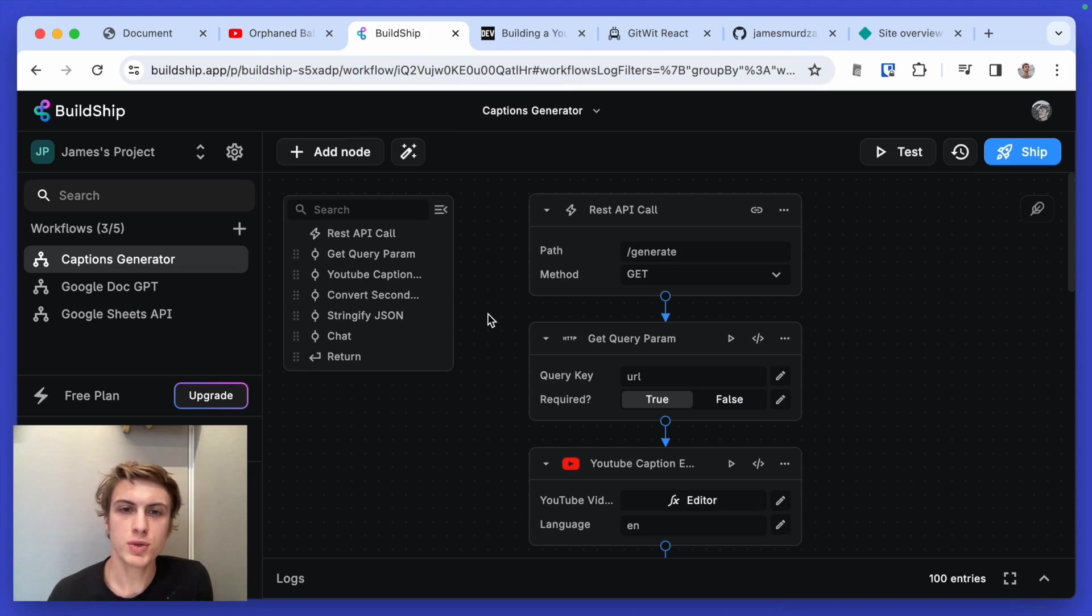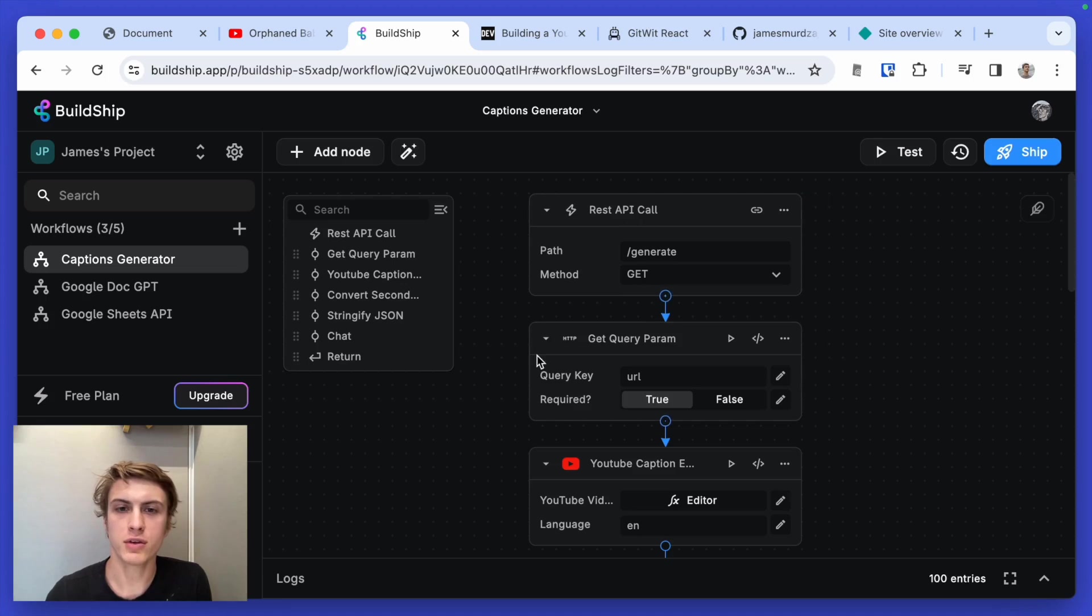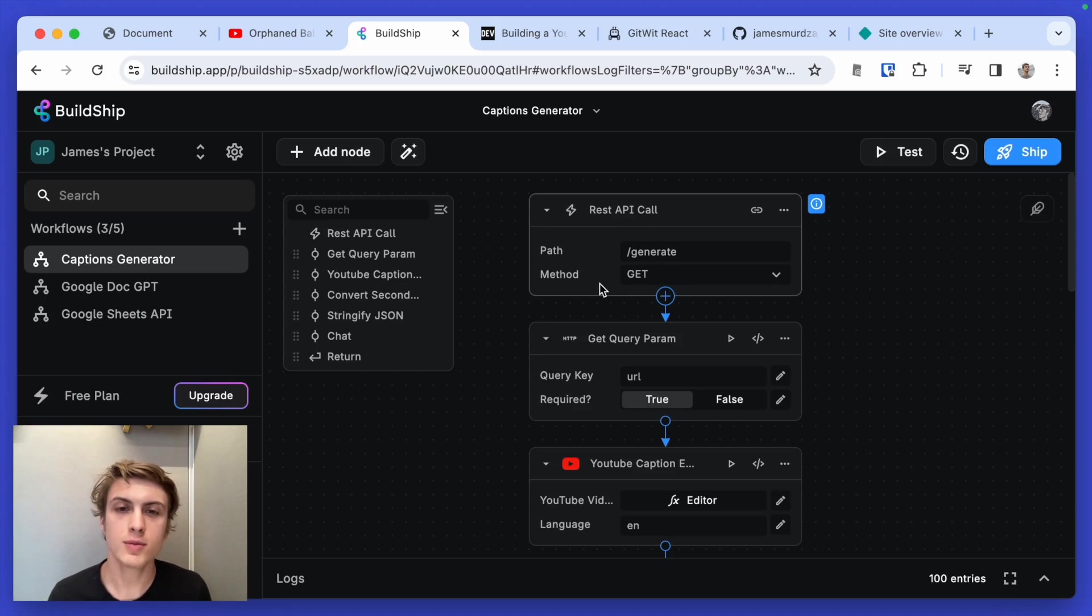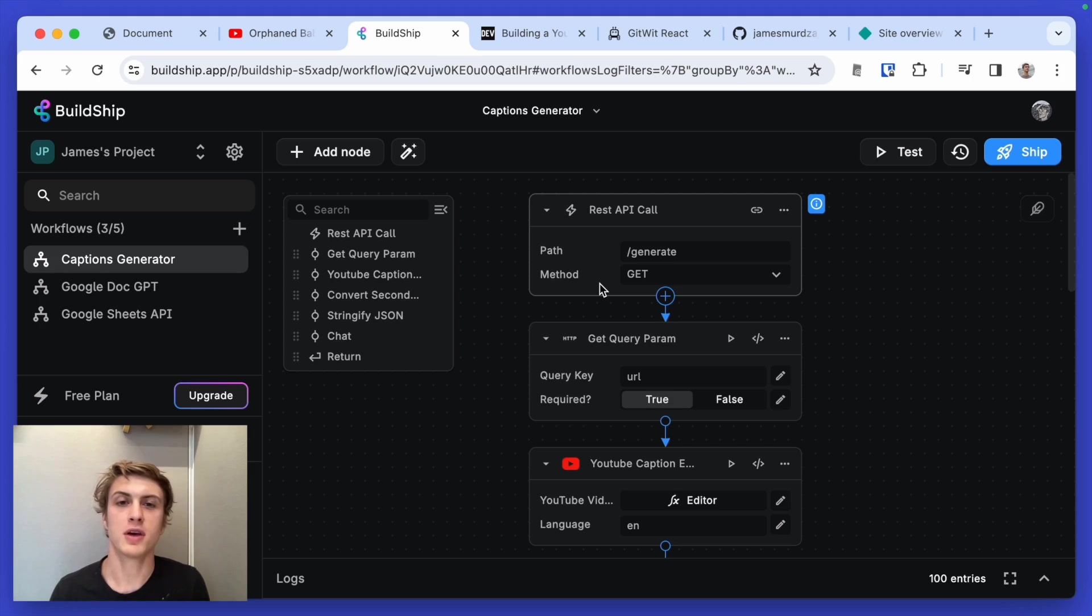Buildship is a tool that allows you to make backends by basically adding and dragging around these rectangular nodes. I've made some content about Buildship before. Fortunately, they saw it and they liked it. So they're sponsoring this video so I can make more content showing how to make cool apps.